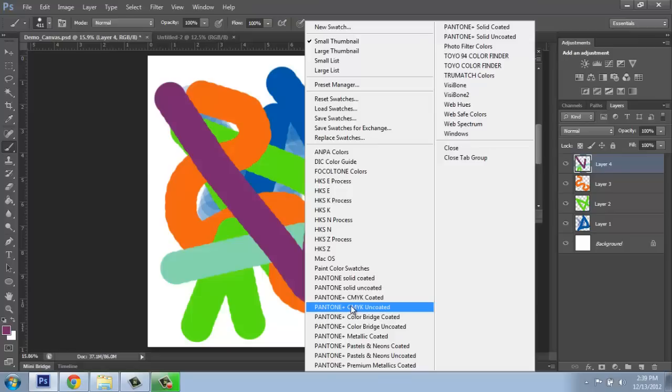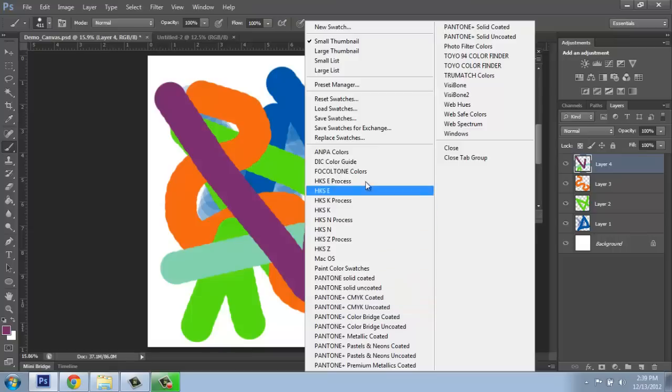Now if you decide that that's too many colors or you don't want it, there's a variety of ways to get to that. One way would be to say right here, reset swatches. And that will go to the default look of the swatches.